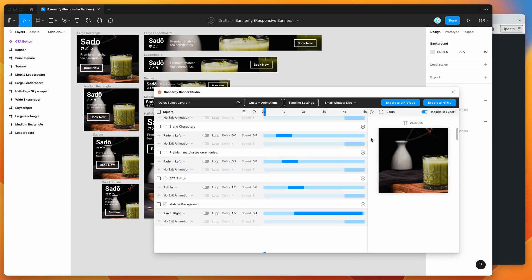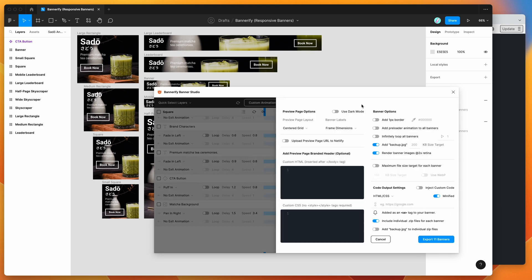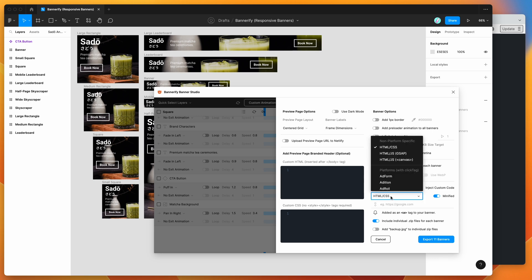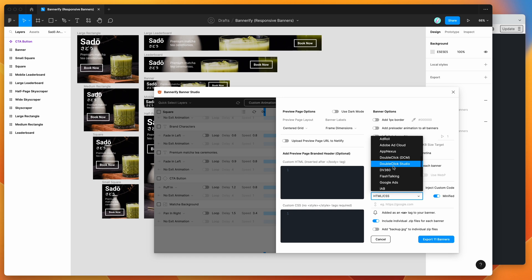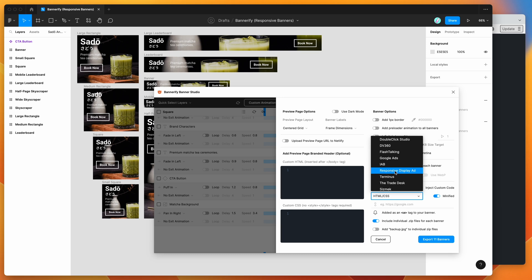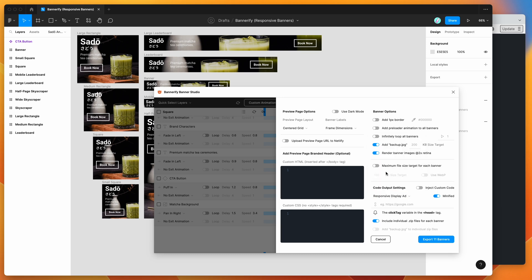So we're going to do that now. I'm going to start by clicking on the export to HTML button in the plugin. Then down here in the code output settings, we want to change this dropdown from HTML CSS, which is the non-platform specific options, and go down to the platforms category. If you scroll down to the letter R, you will see responsive display ad pop up as the format. We want to click on this responsive display ad format.